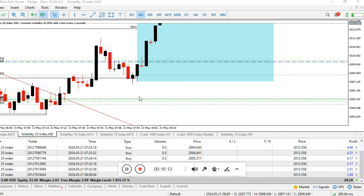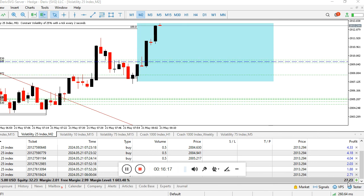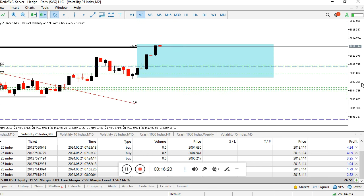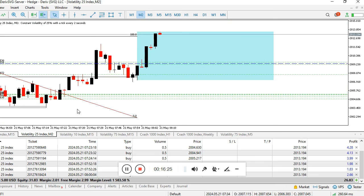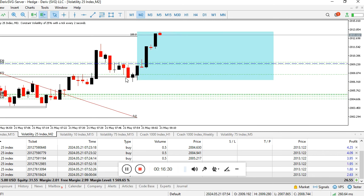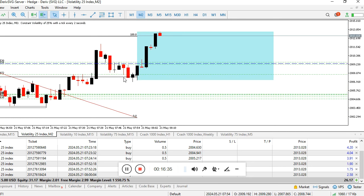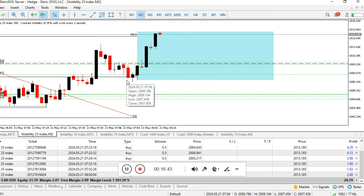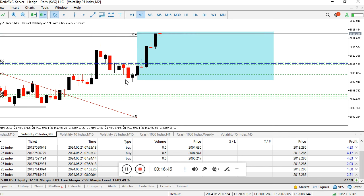We can see with the London session started we are already at 27 dollars. My target is almost reached. That is how you trade ICT Silver Bullet with synthetic indices - MMX. If you need more videos about this please hit the subscribe button and comment in the comments section that you need more videos like this.